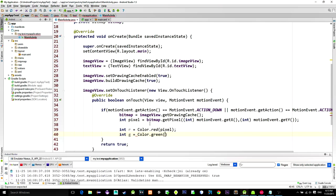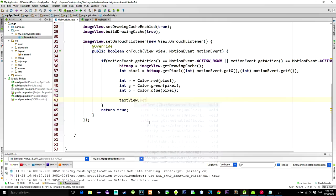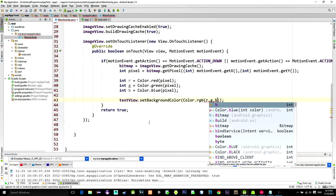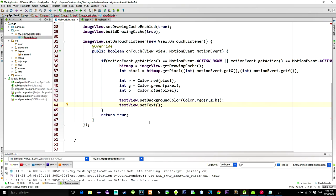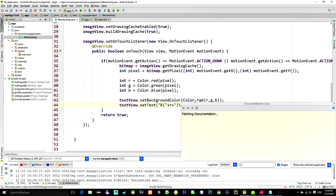And that's it. Now we can just set the new background color for the text view by using color.rgb method and pass our new RGB values. And also let's show these values in the text view.